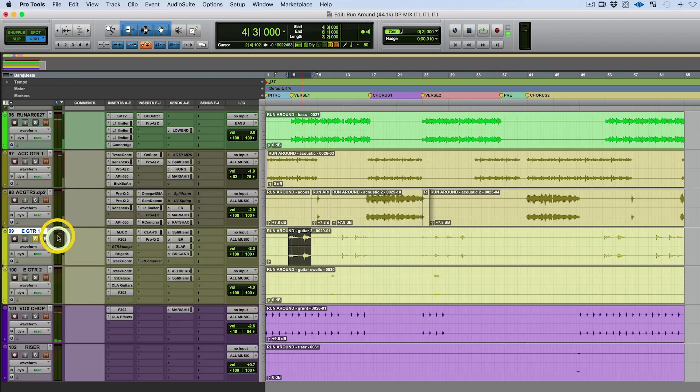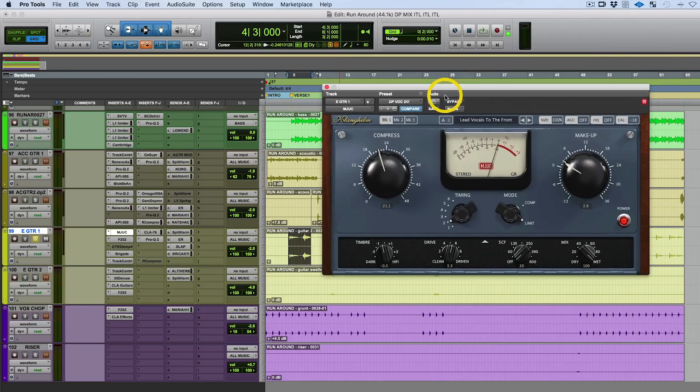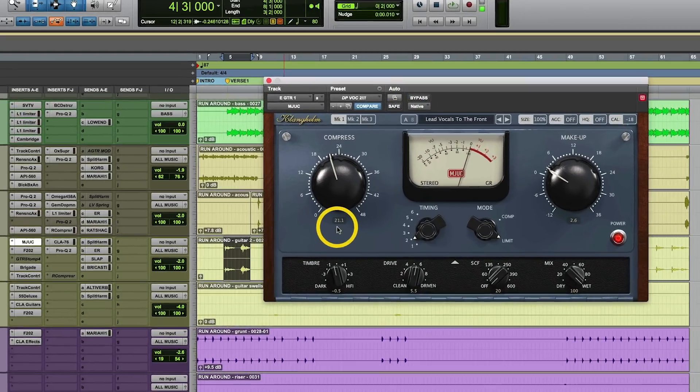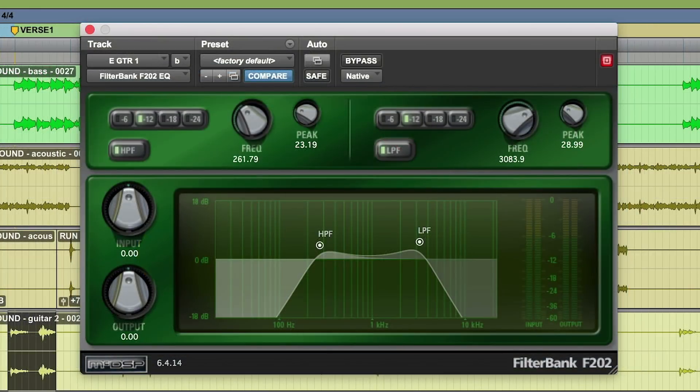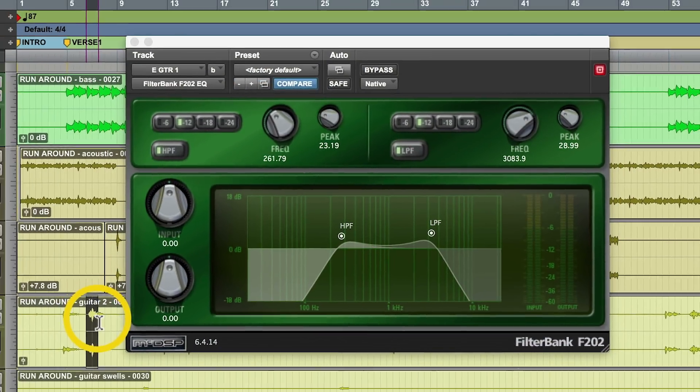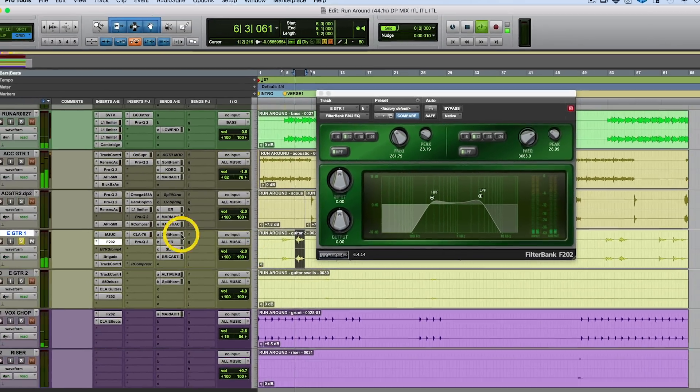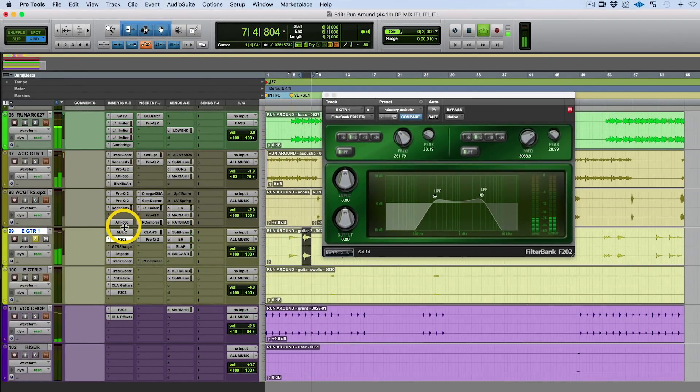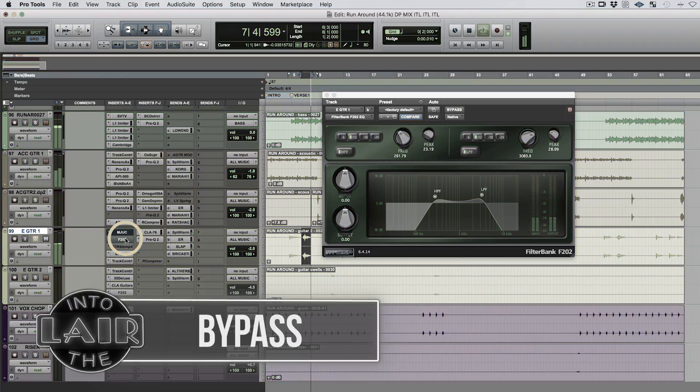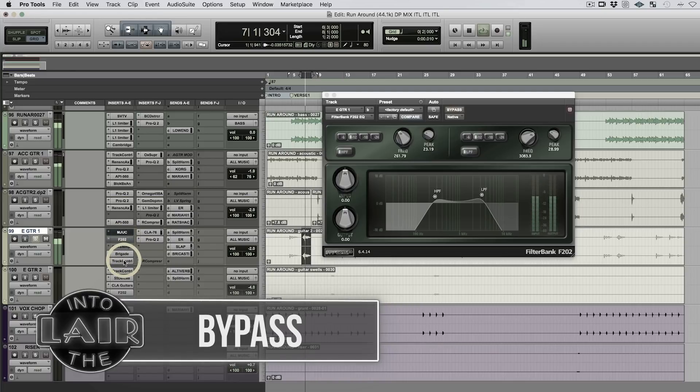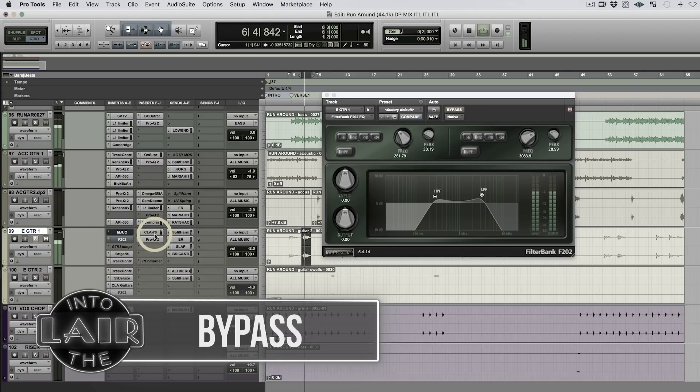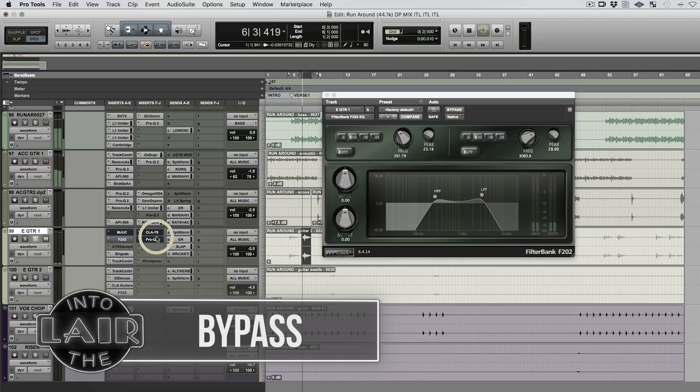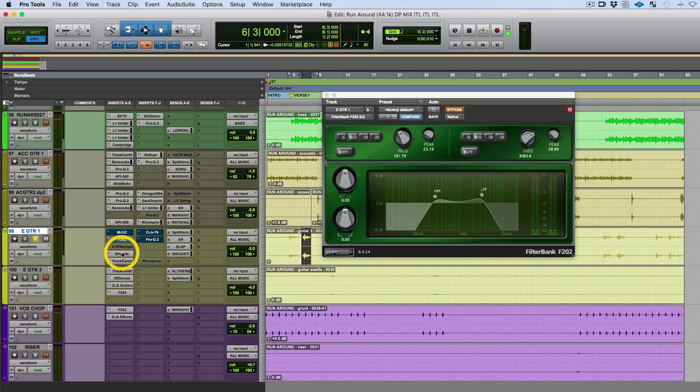What I do, let's check it out. First of all, tried and true Klanghelm MJUC, then a little bit of EQ. Let's try it without those two. I'm going to use this part here just because it's quicker and I like the way it sounds. Okay, without, so you see we're adding a little beef.